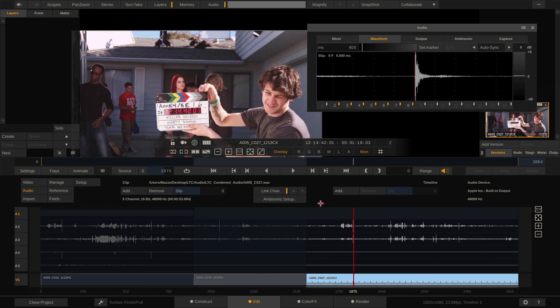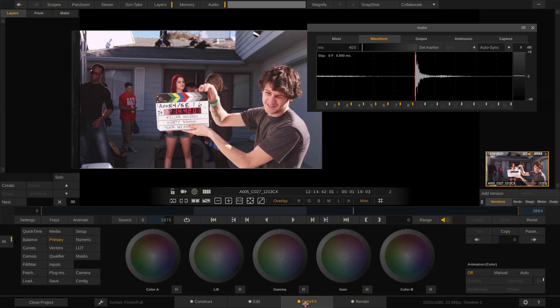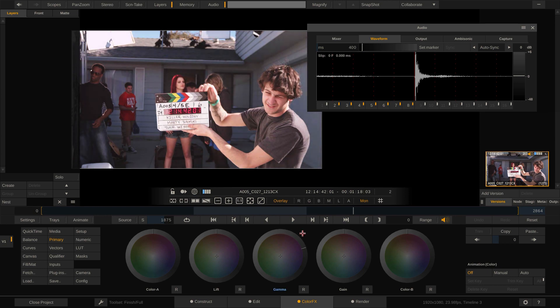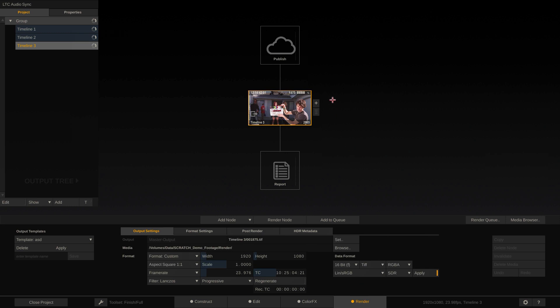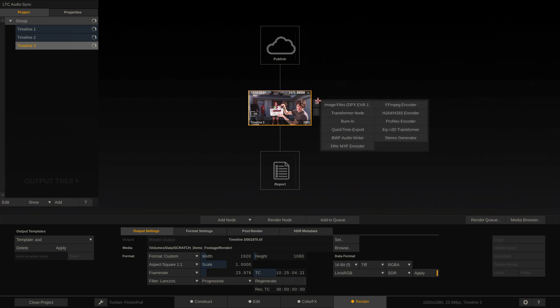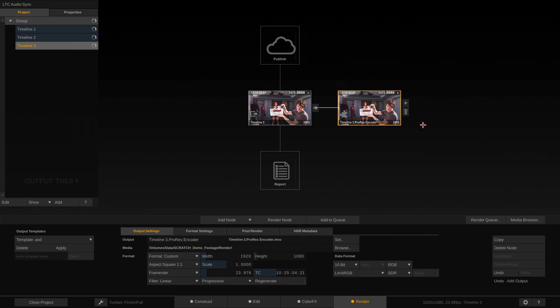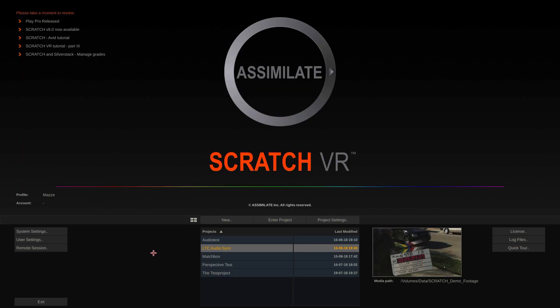So now we can proceed to the Colorifics tab, apply our grading, lookup tables and what have we, and finally to the Render tab in order to render out our perfectly synced dailies. This concludes our tutorial on linear timecode. Hope you enjoyed watching it. Bye.